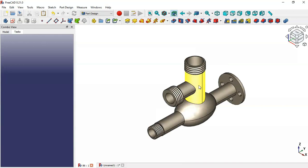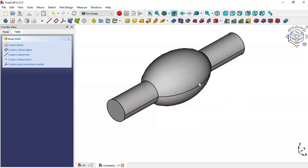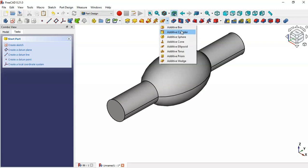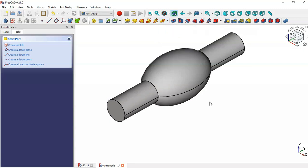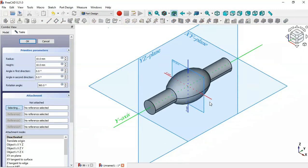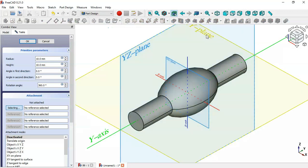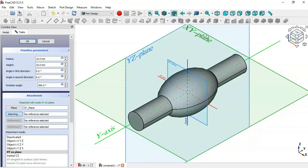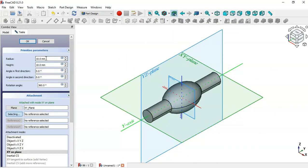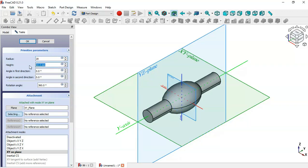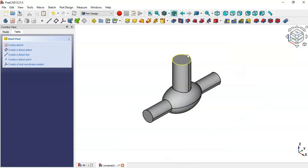Next, draw another cylinder. Go to additive tools, click the arrow, and select Additive Cylinder. For the attachment, select the XY plane. Change the radius to 20 and the height to 100, then click OK. Now we have this cylinder.